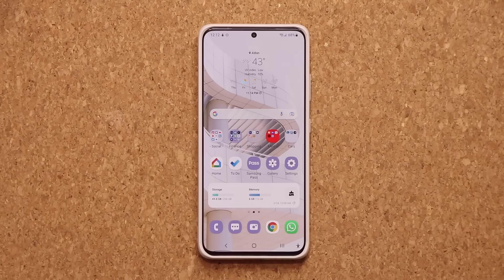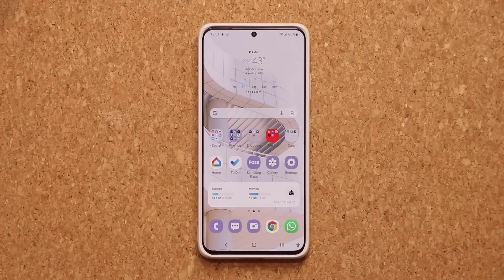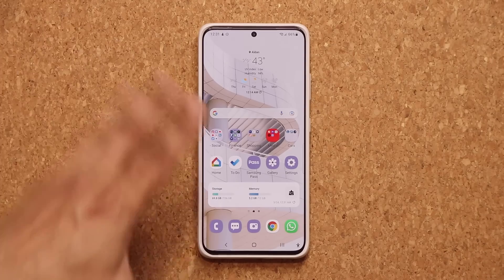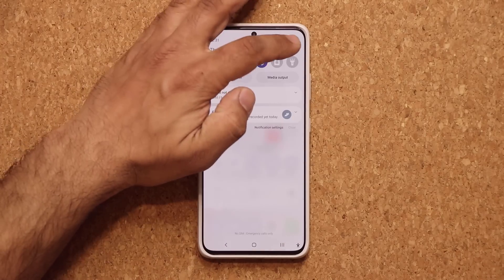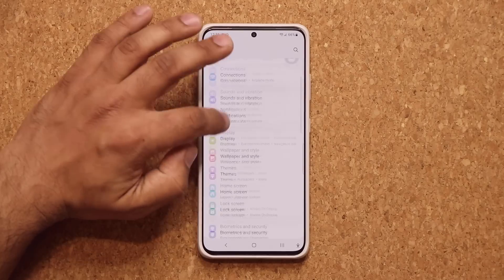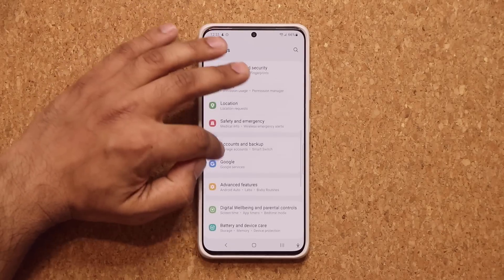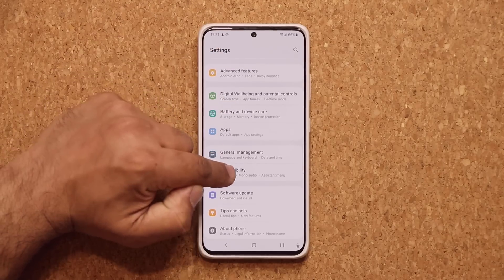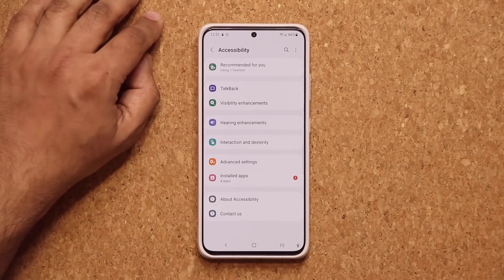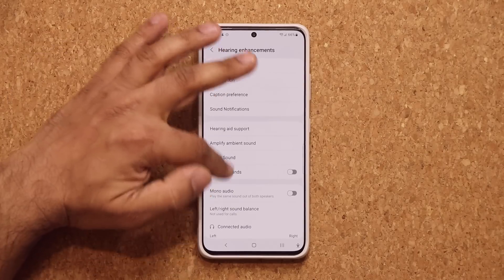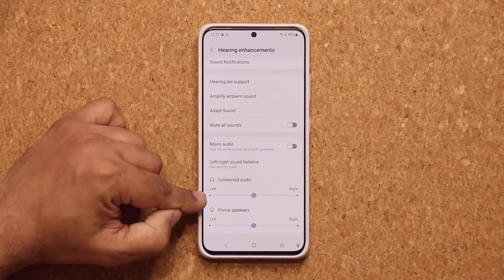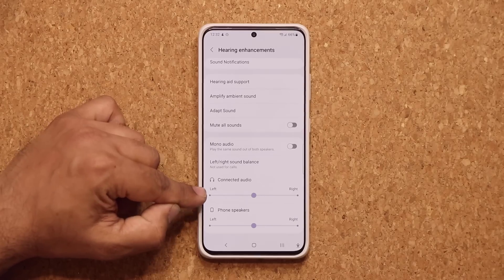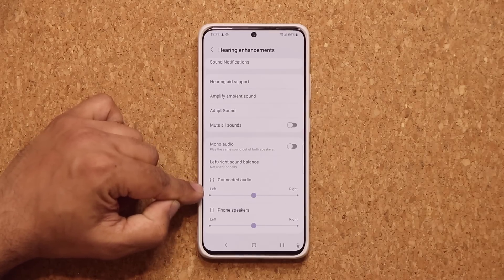We also have a new feature in relation to connected audio. If you have a Bluetooth device attached to your phone, there is now a new option. If you go to your settings, go into accessibility, and go to hearing enhancements, at the bottom you're able to change the audio balance for connected audio.